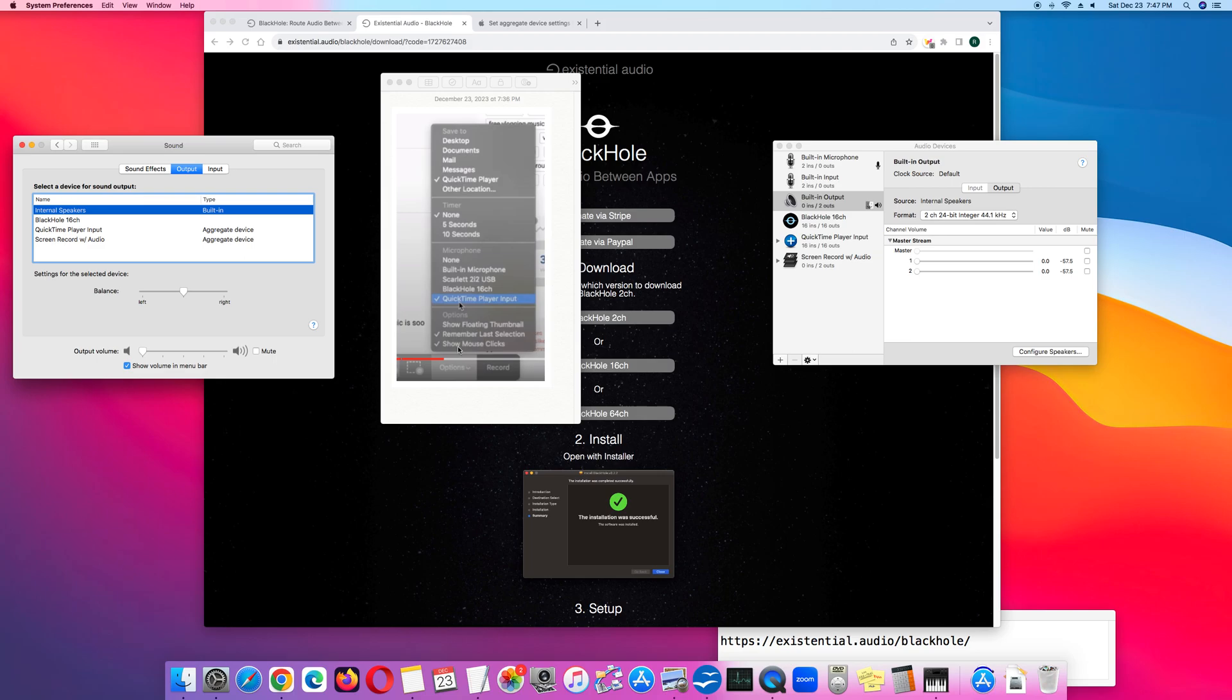Another option is if during the screen recording you want to show mouse clicks, click Show Mouse Clicks. Or unclick it if you do not want to show mouse clicks, then click the shutter button to record the screen recording.